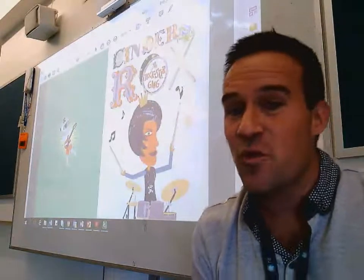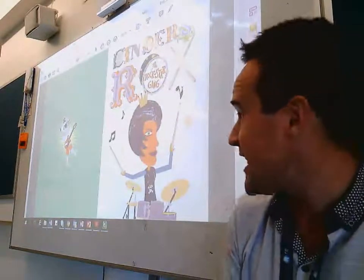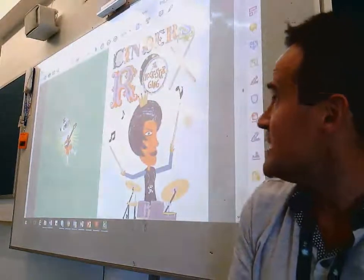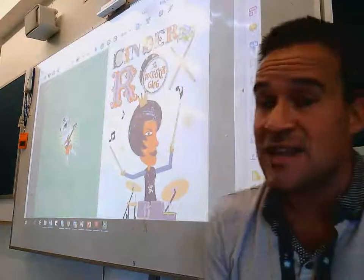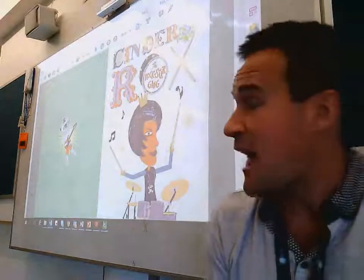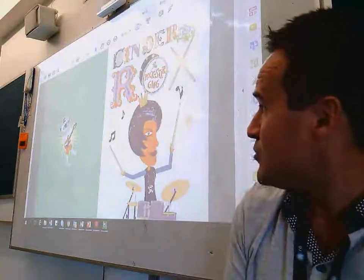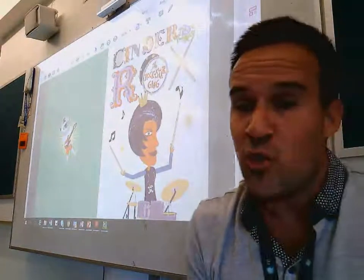The resources required: you'll need to download your Cinders the Rockstar Gang, and that book is available on your OneNote.